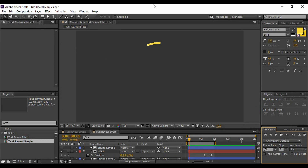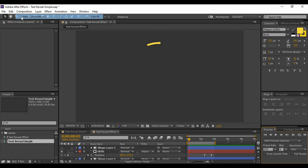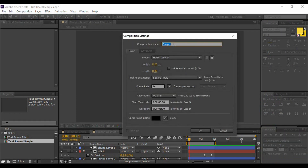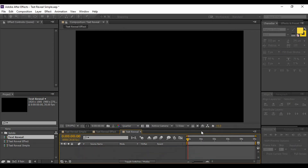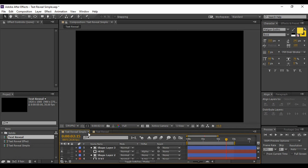For this, first of all, you need to create a new composition. Once you have opened your Adobe After Effects, go to Composition and select New Composition. Here you can give it any name — I'm going to give it 'Text Reveal'. Make sure that your frame rate is at least 30 frames per second, and a five-second duration is enough, but it can be anything you want. Then hit OK.